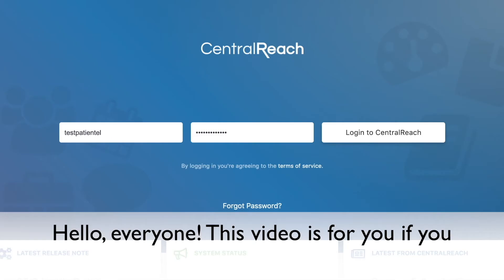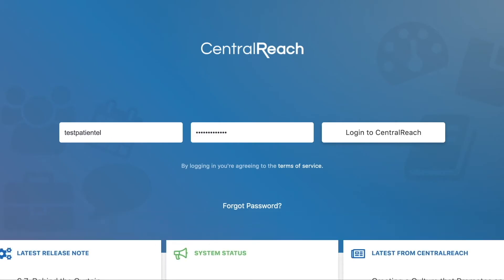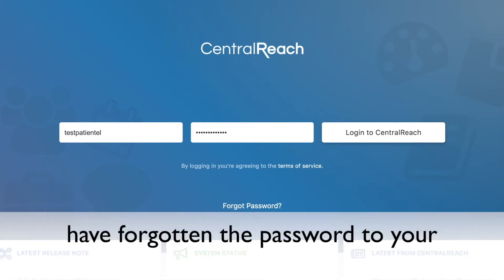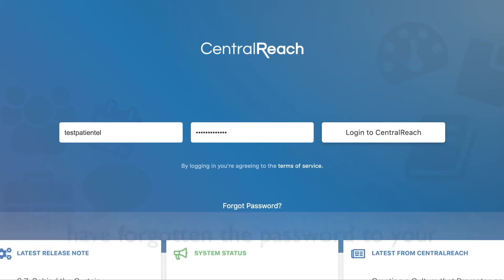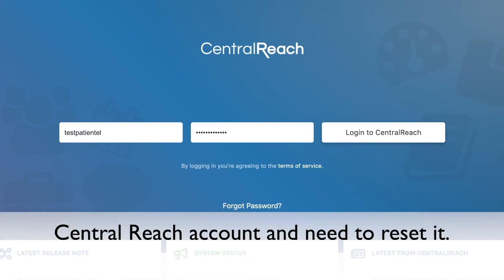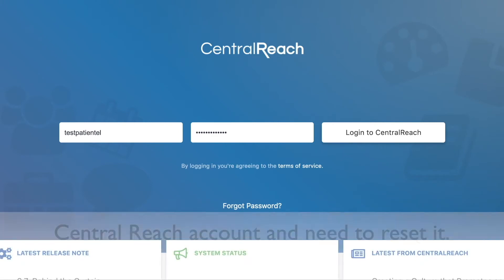Hello everyone! This video is for you if you have forgotten the password to your Central Reach account and need to reset it.